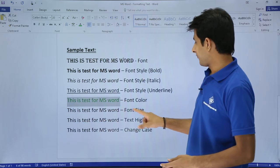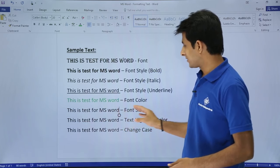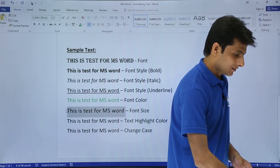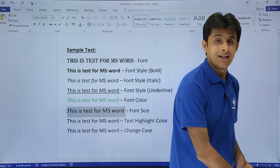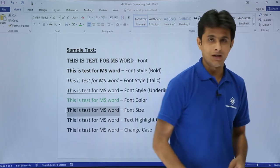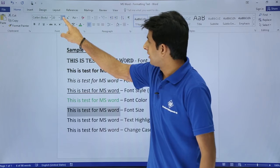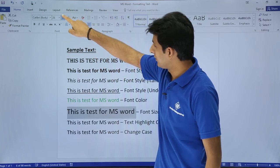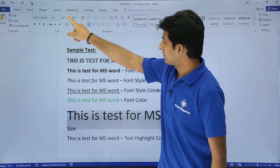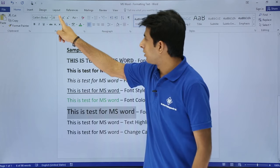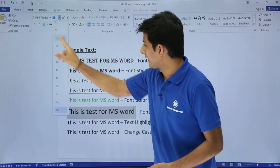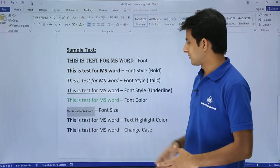If you want to increase the font size of a line, select the text and press Ctrl+Shift+> from the keyboard - that's one shortcut key. Or you can click on the capital A icon to increase the font size. To decrease, click on the smaller A icon and the font size decreases. You can also choose from the font size dropdown where many sizes are available.